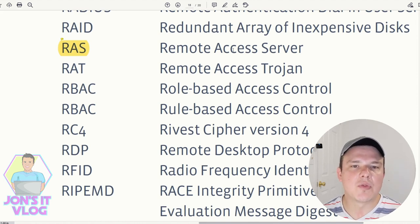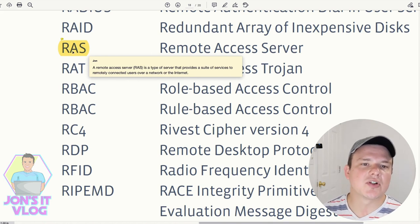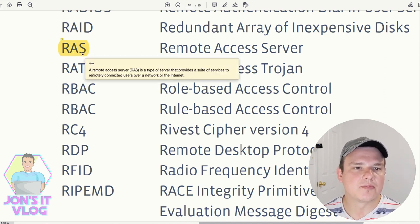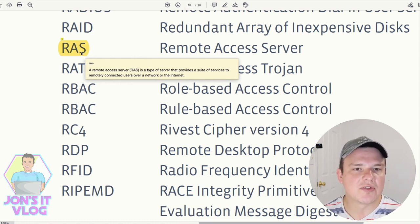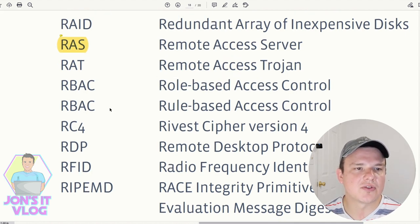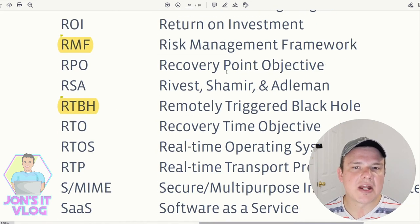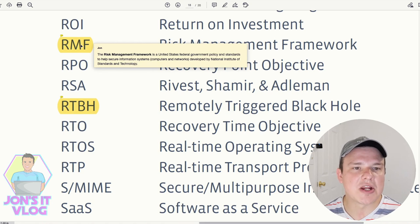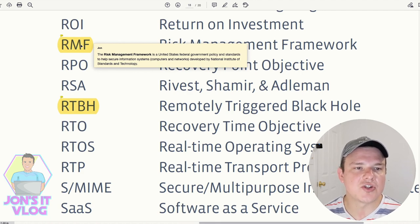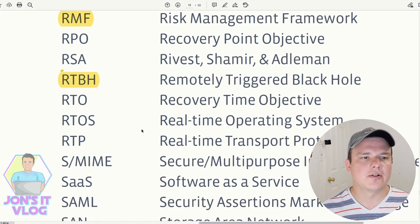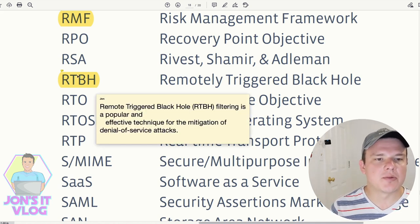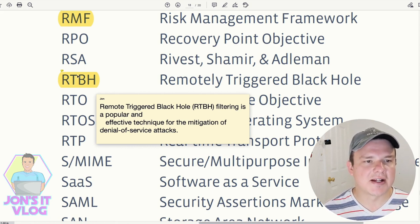RAS (Remote Access Server) is a type of server that provides a suite of services to remotely connected users over a network or the internet. RMF (Risk Management Framework) is a United States federal government policy and standards framework to help secure information systems, developed by NIST. RTBH (Remotely Triggered Black Hole) is a popular and effective technique for the mitigation of denial-of-service attacks.